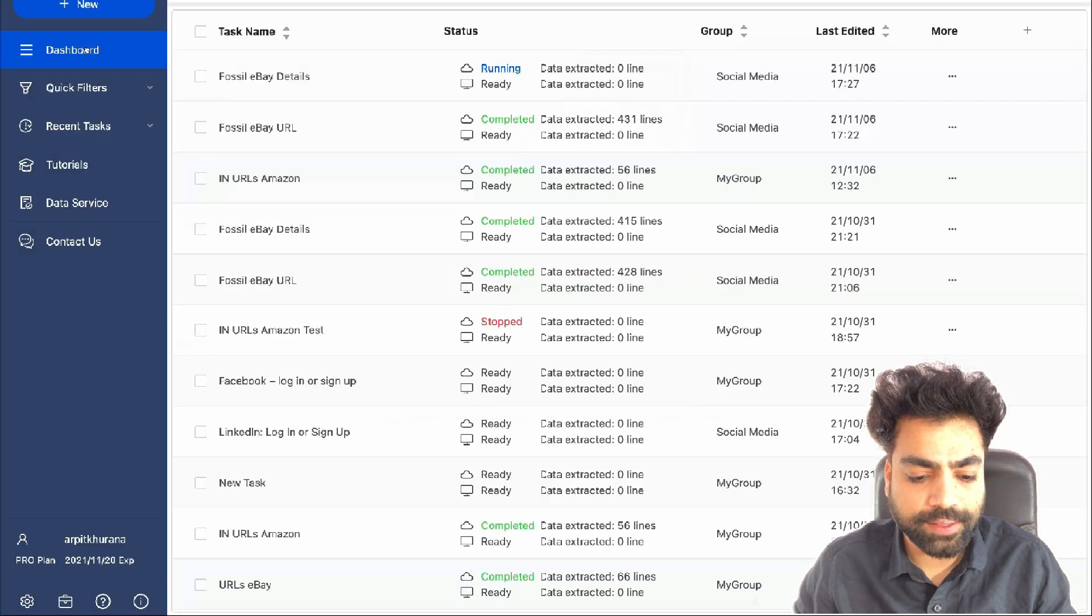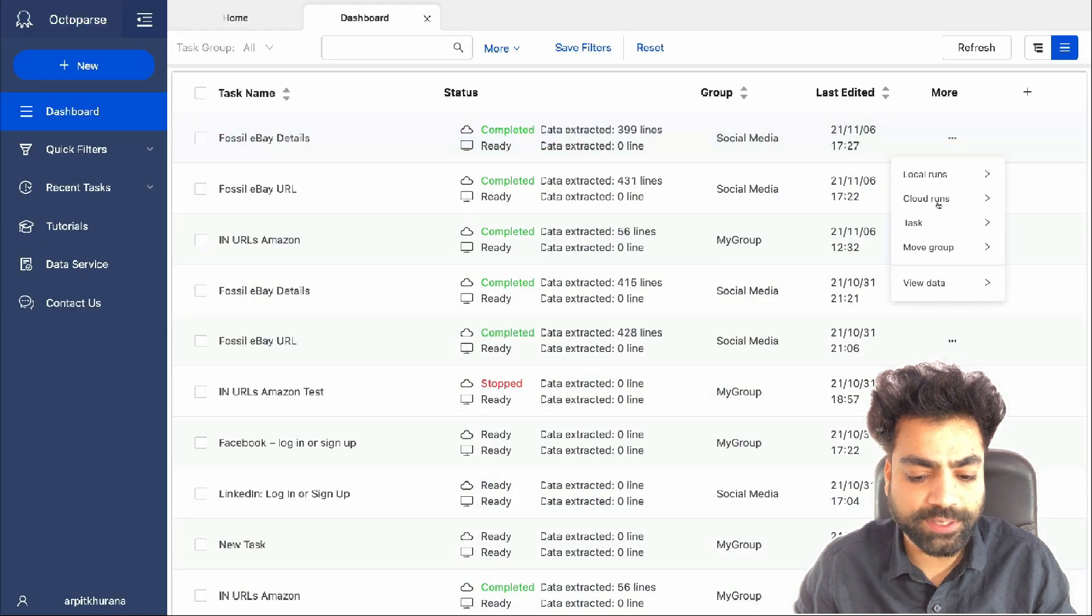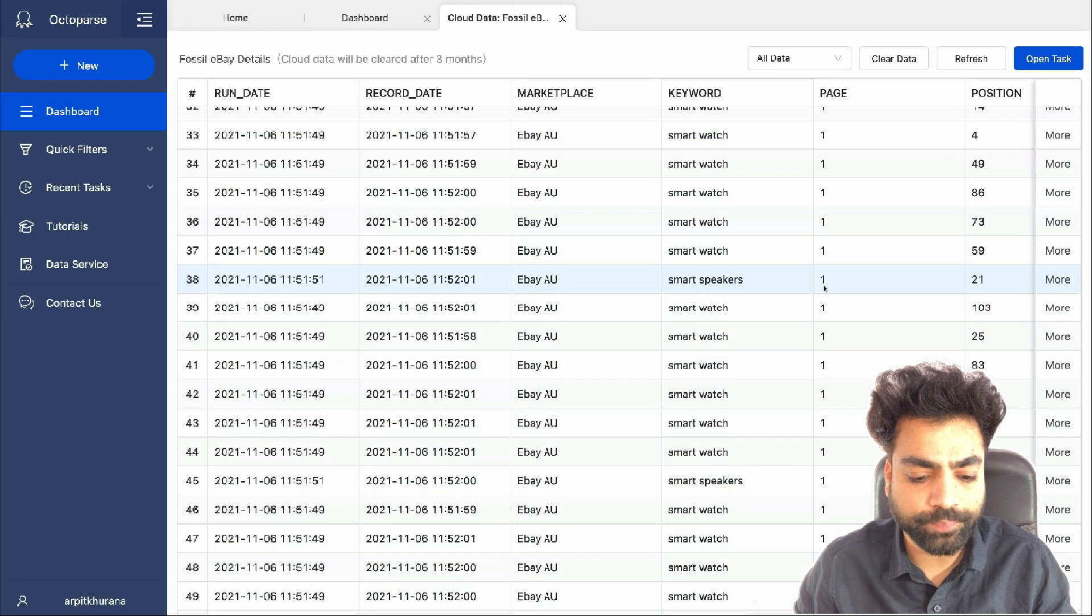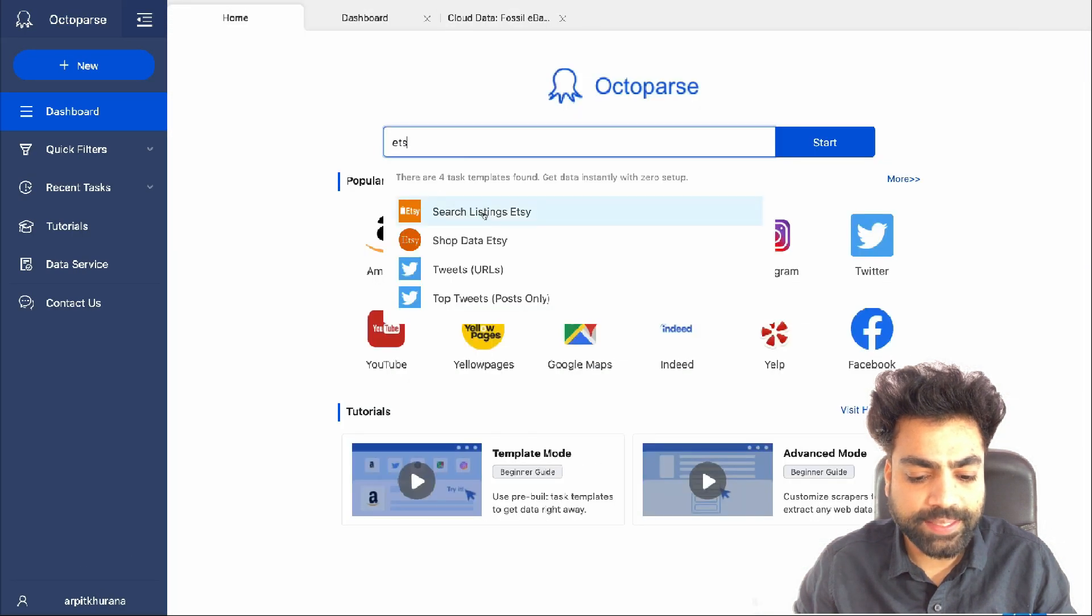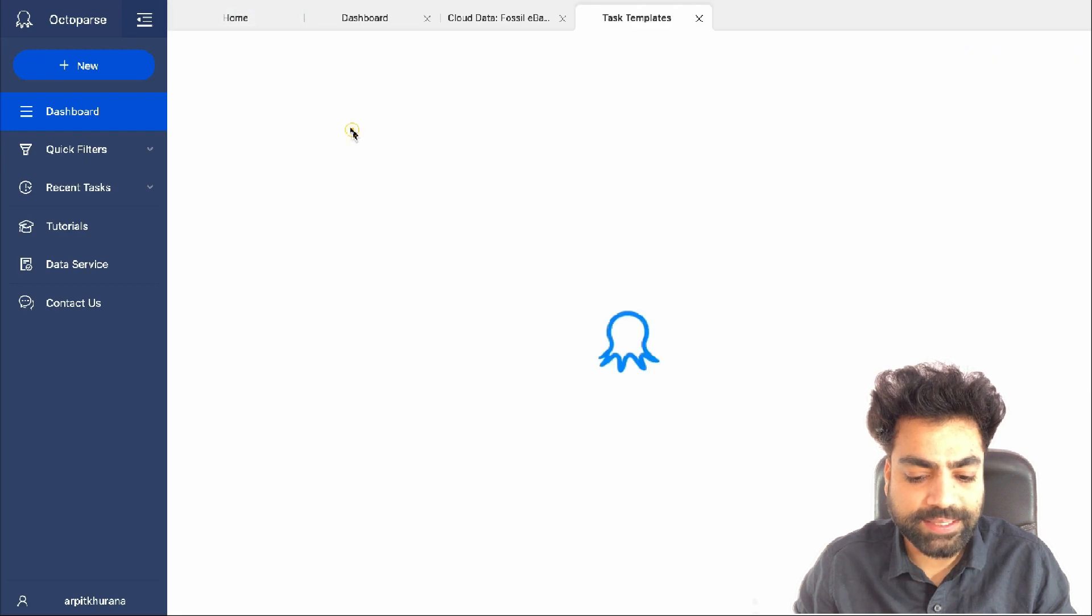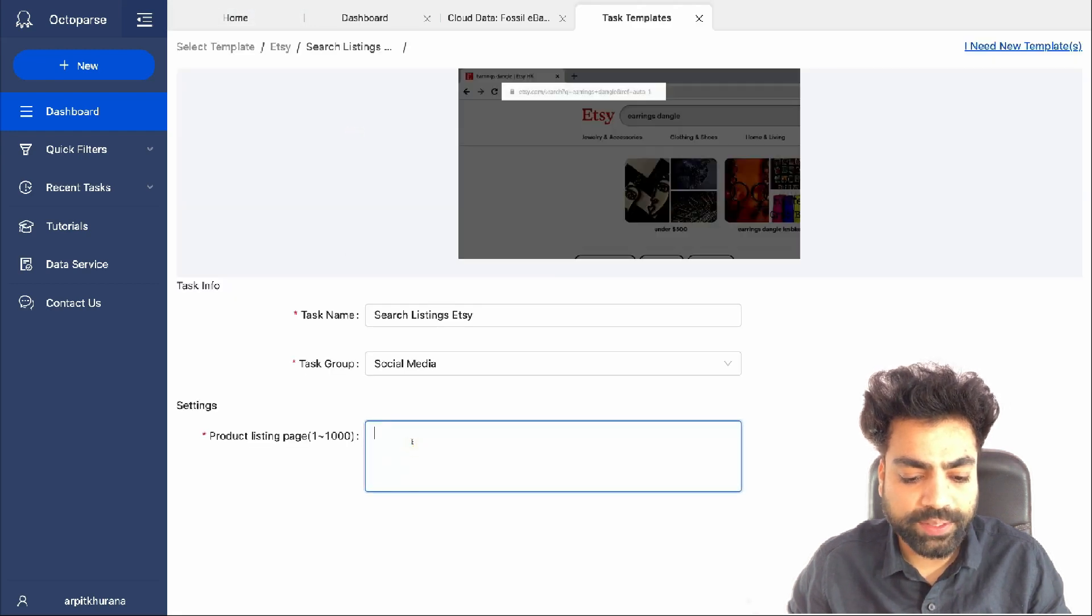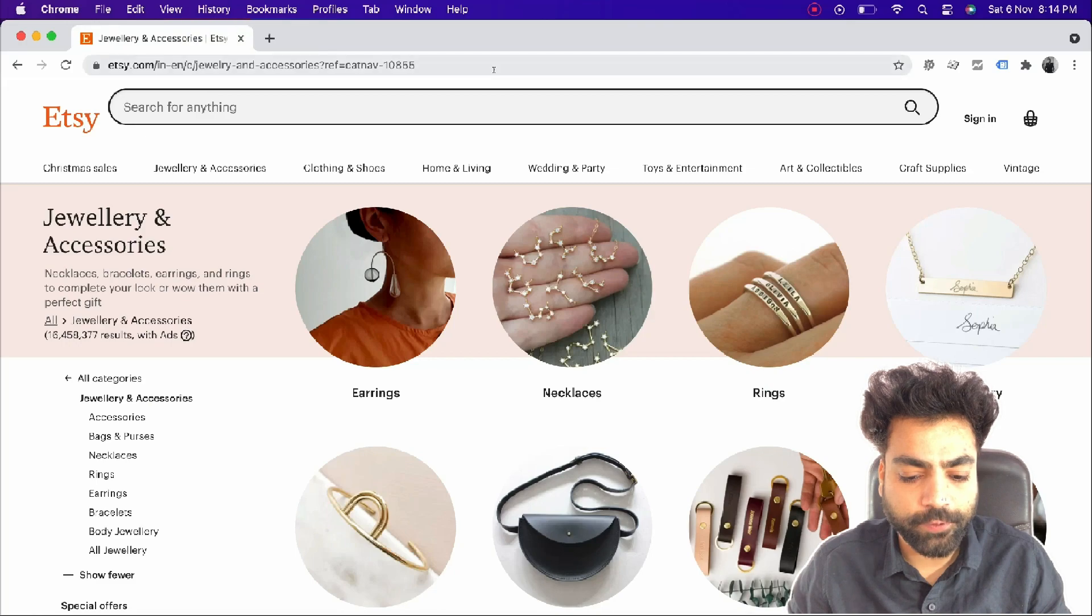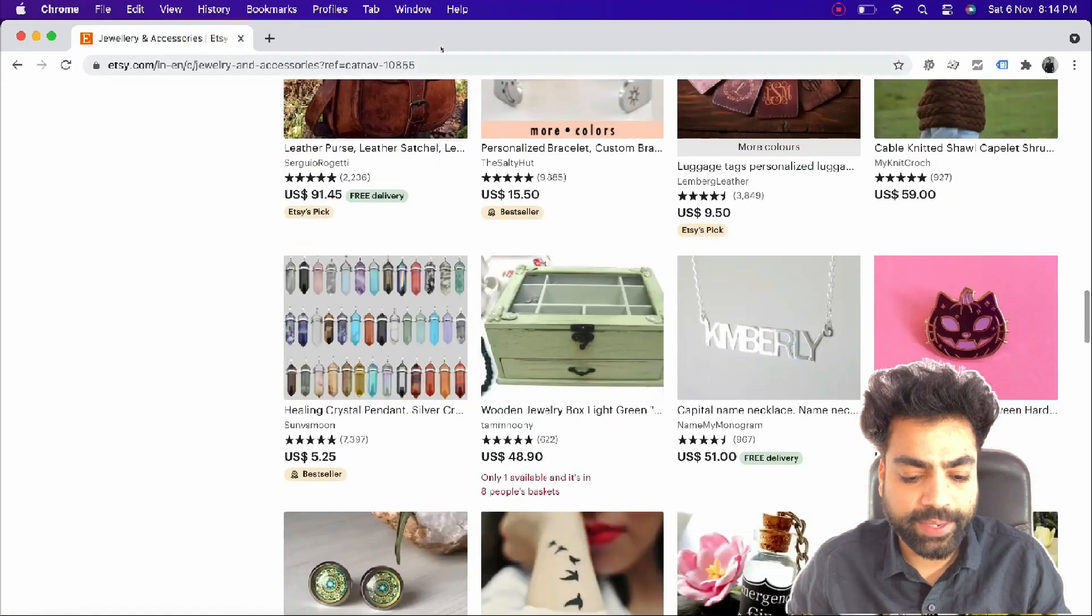I can see the task running. Once completed, you can view and export the scraped data. Similarly, you can scrape Etsy as well by just entering the search results URL. It will scrape all the data for all these products listed on Etsy page.